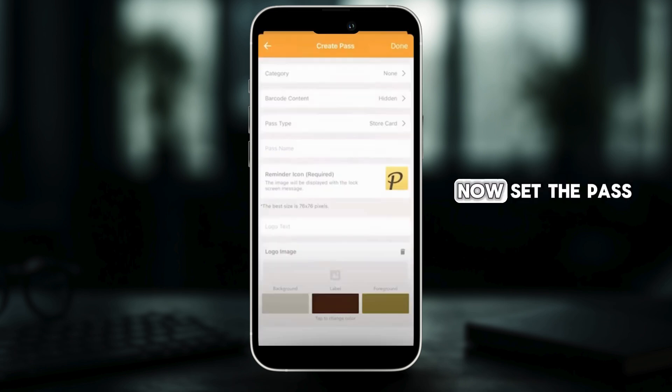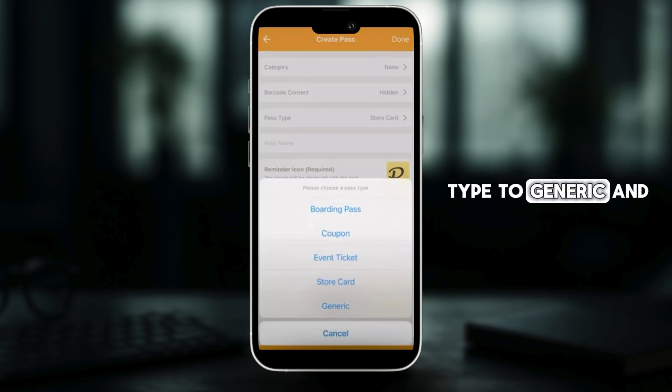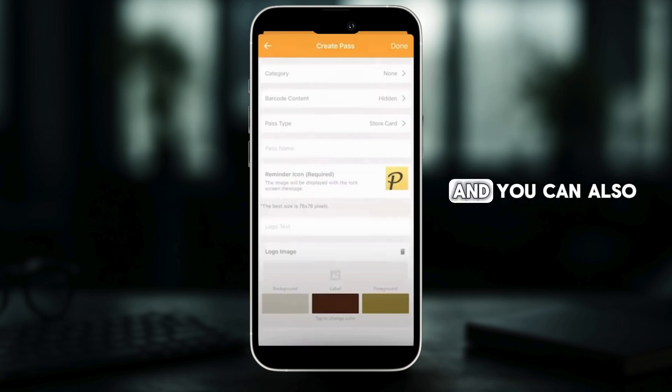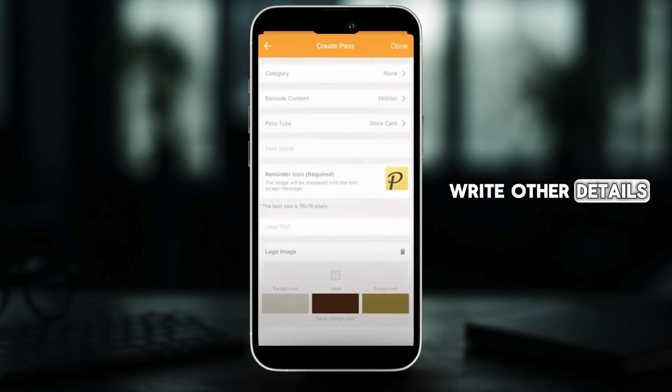Set the pass type to generic and then write the name of the pass. You can also write other details.